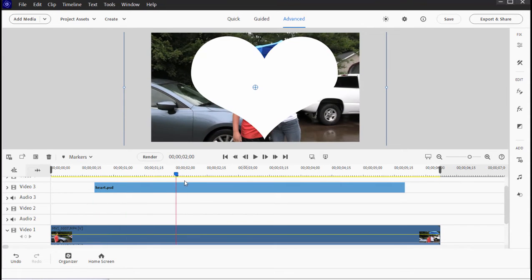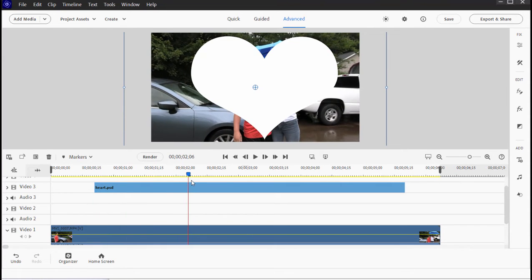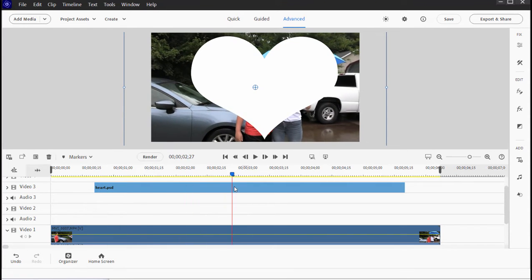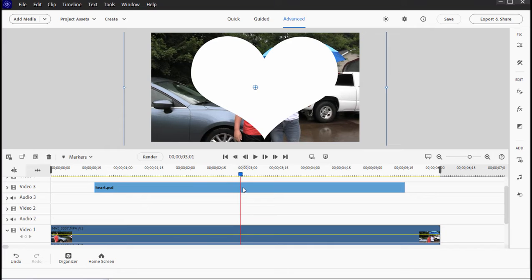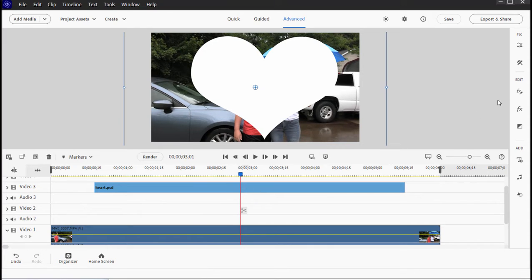So here's the couple, they come in and they hug, they're behind our heart just as we want them to be. And then right here we're going to go to applied effects.